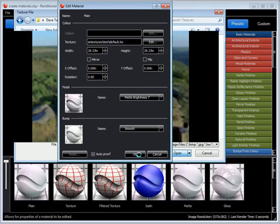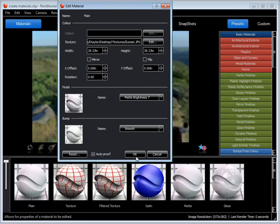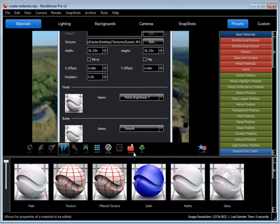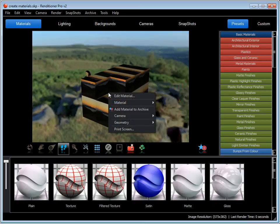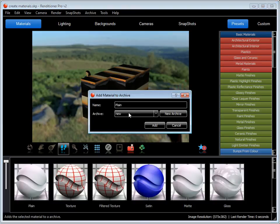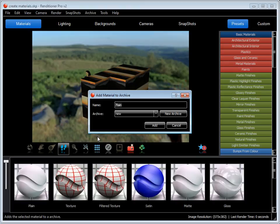Say OK. It's added that. And again I can add my material to the archive. This time I can name it here. Call it Sunset.